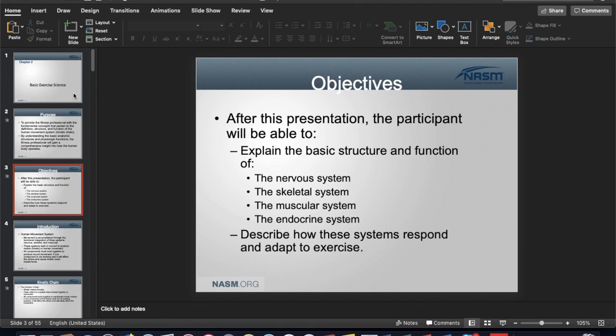We're going to get into an understanding of the nervous system, skeletal, muscular, and endocrine systems, and how they respond and adapt to exercise. For those of you who have taken exercise physiology, this should be a really good refresher.